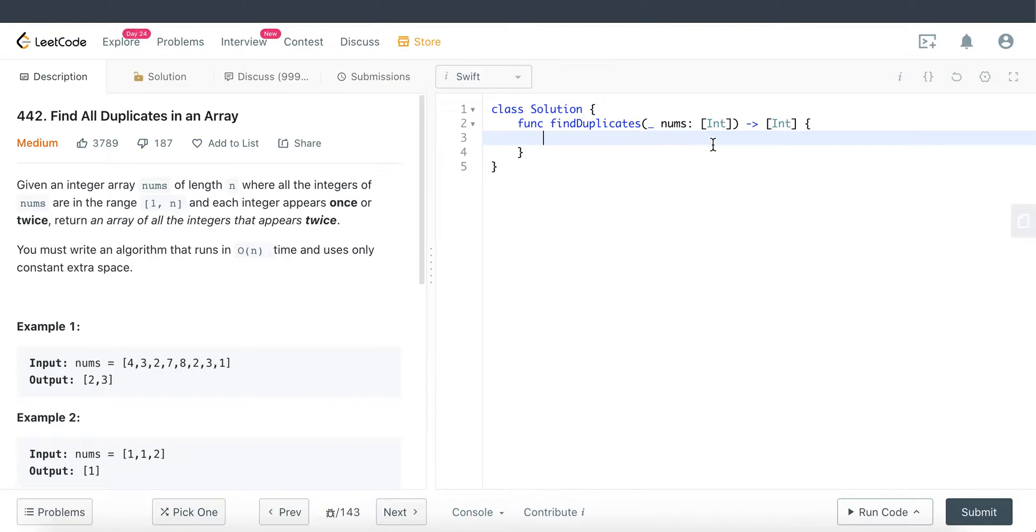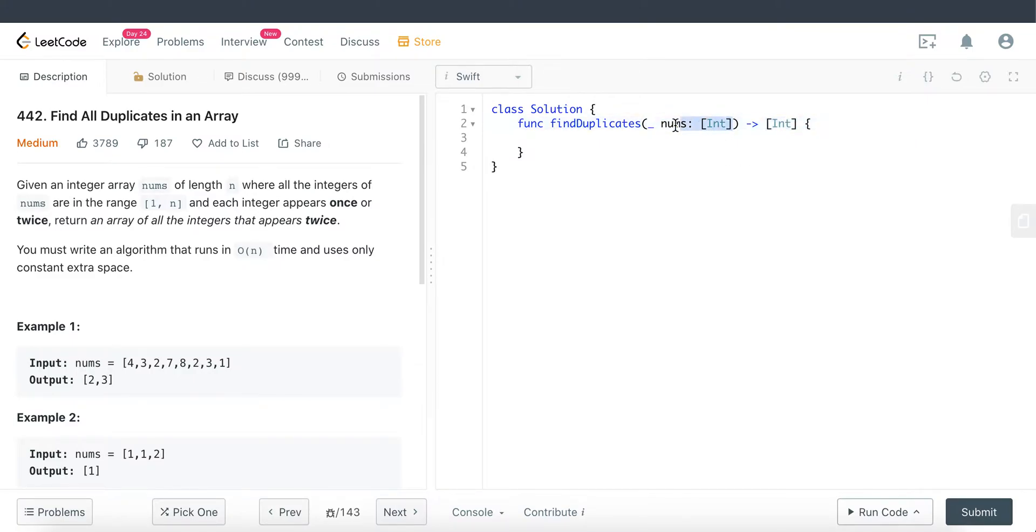We are given an integer array and our task is to return an integer array that represents the duplicated values found in this parameter array.